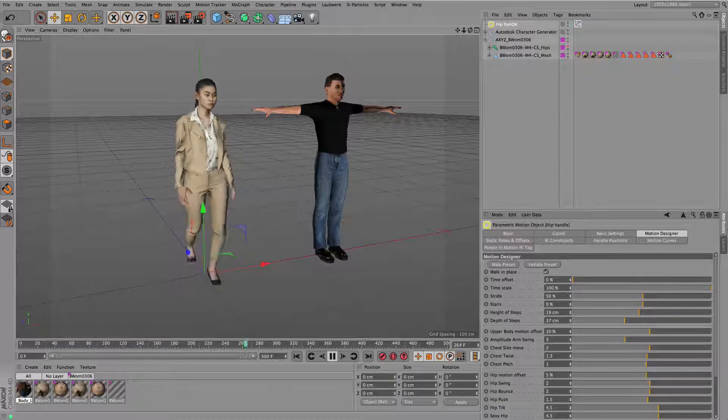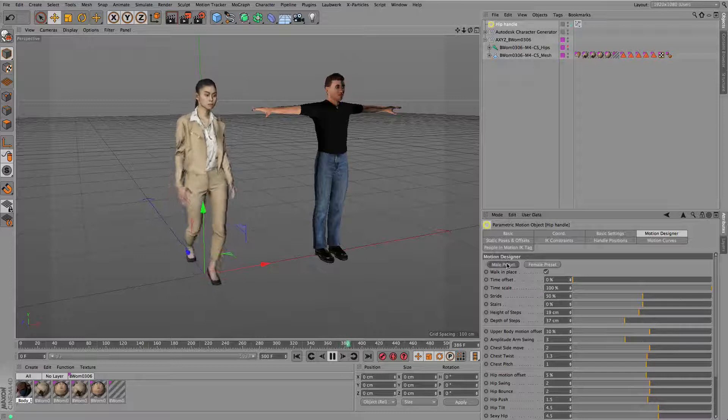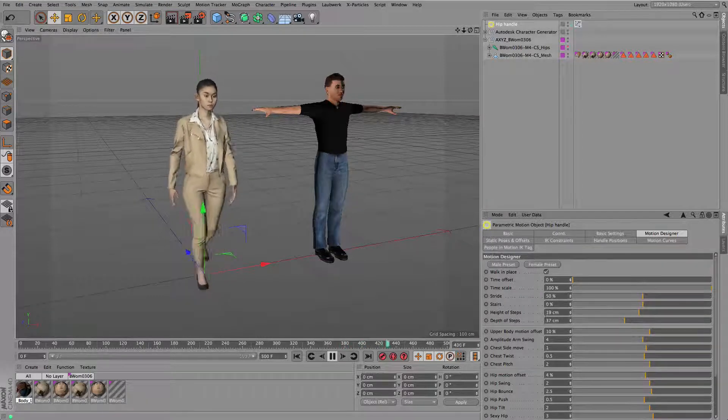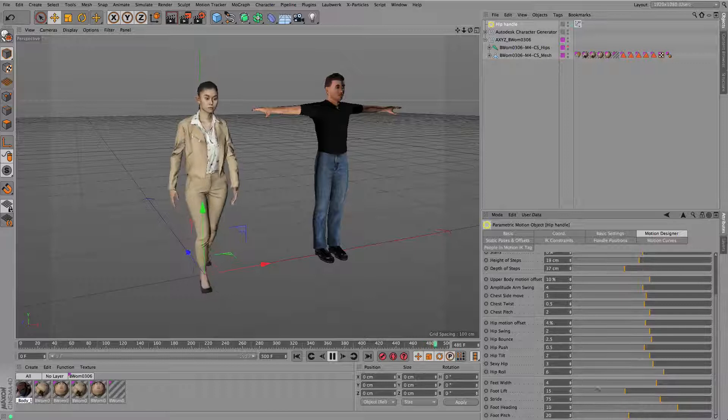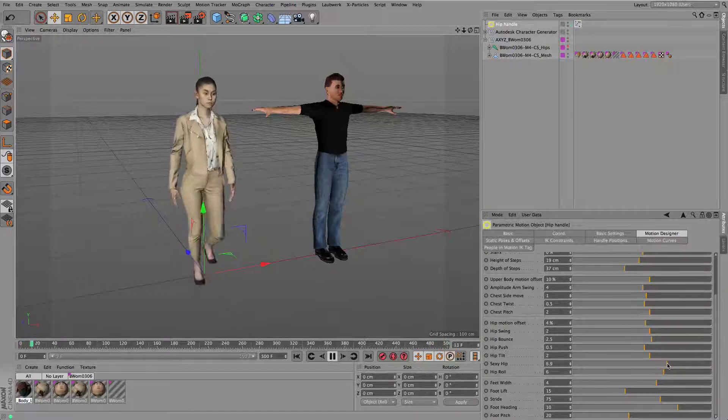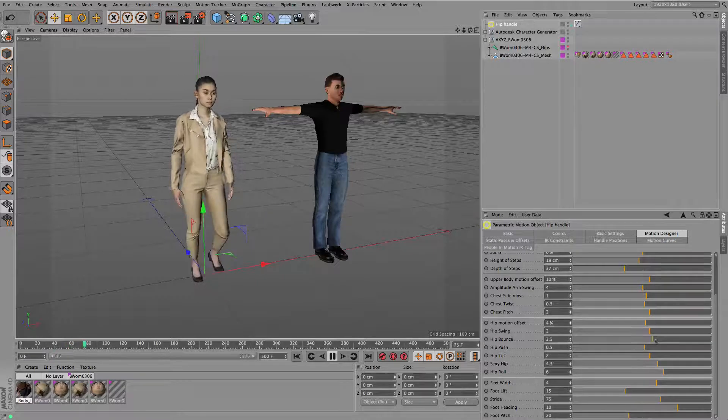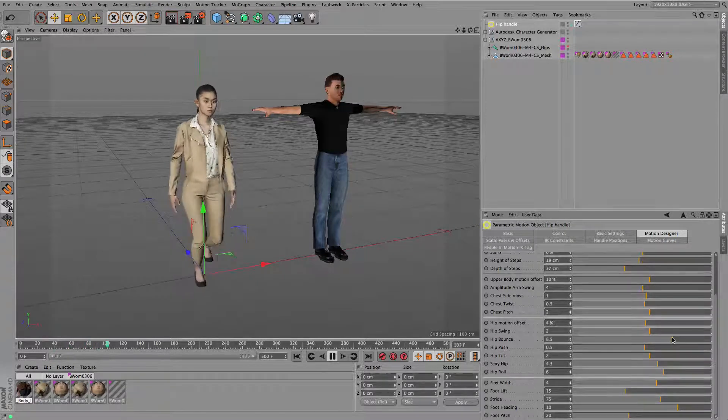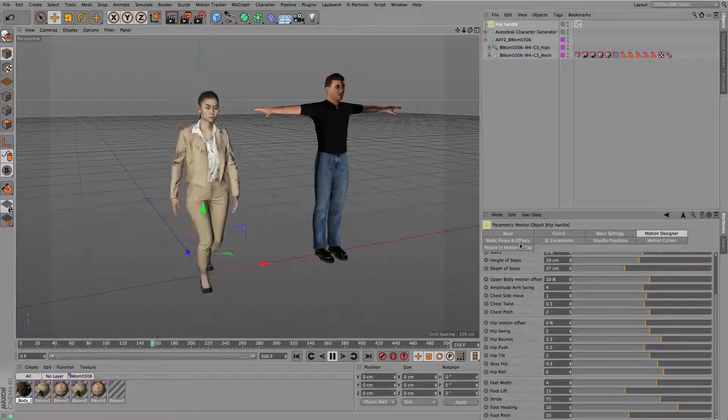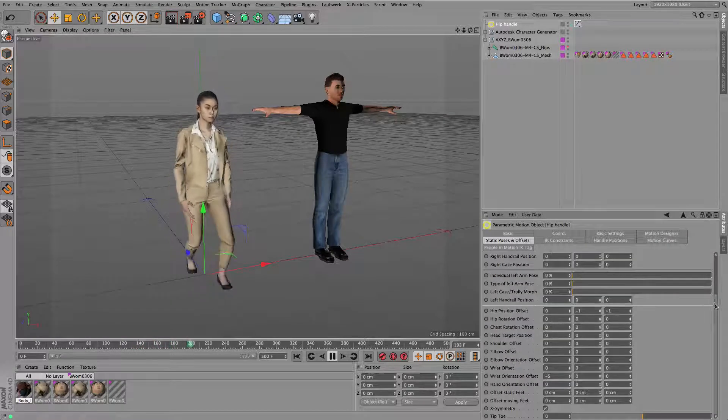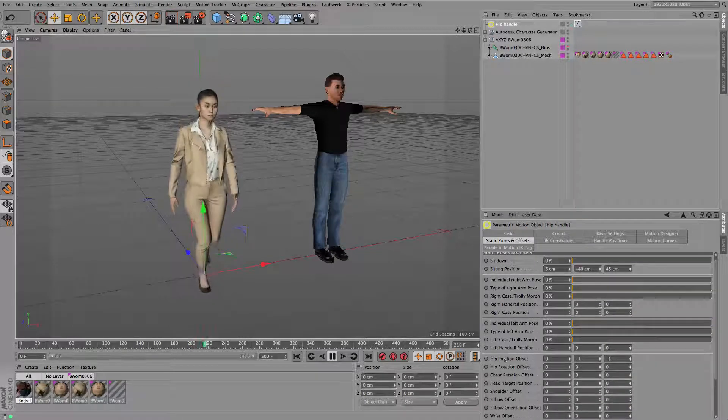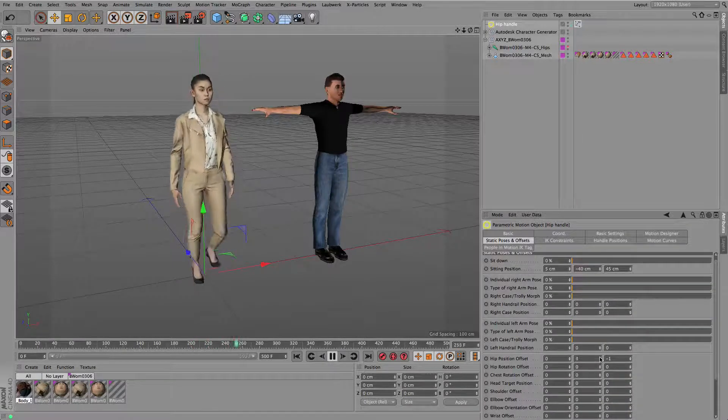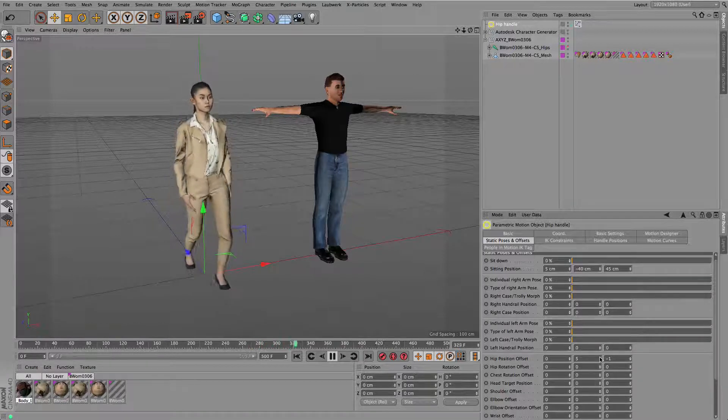Now basically you can adjust the walk if you like. I have some presets here: from female, more bouncy and sexy hip-like movements, or more rigid male walk. Of course everything can be controlled here by sliders, for instance the hip movement or bouncing, whatever you like to control.